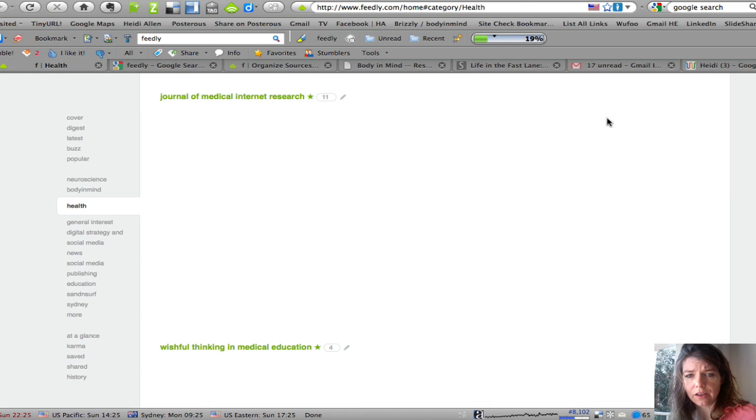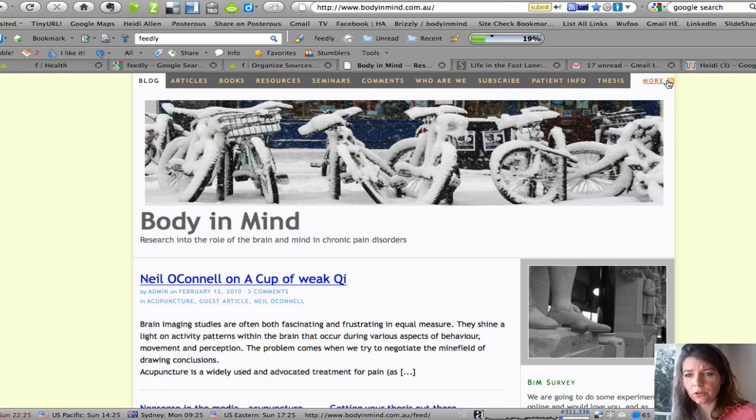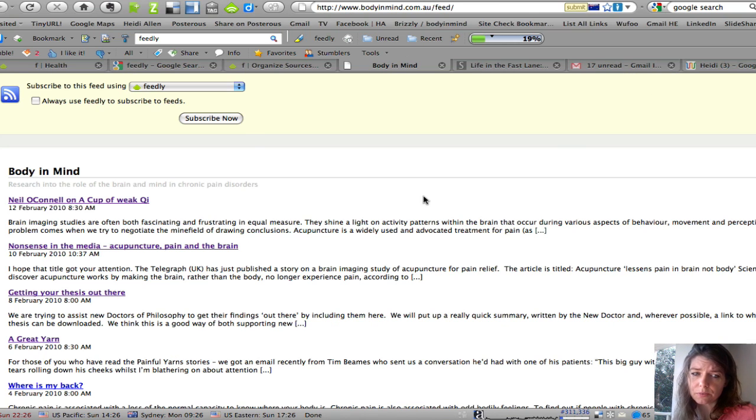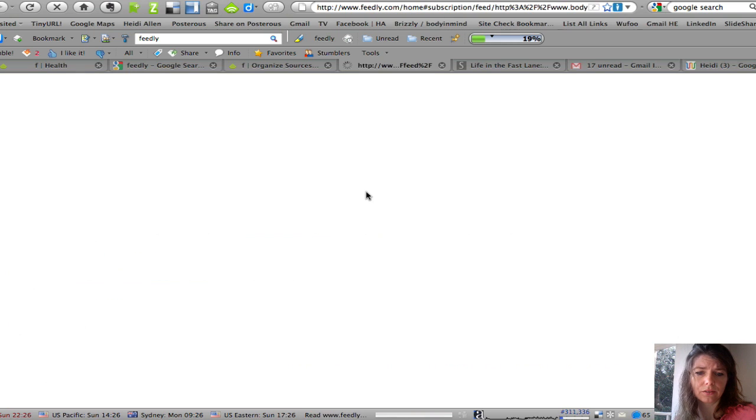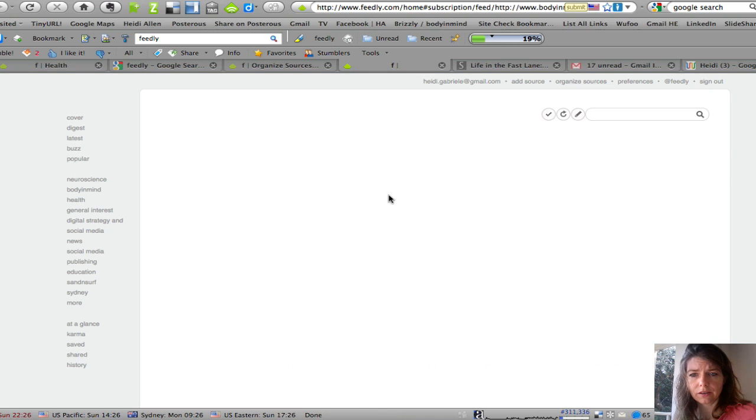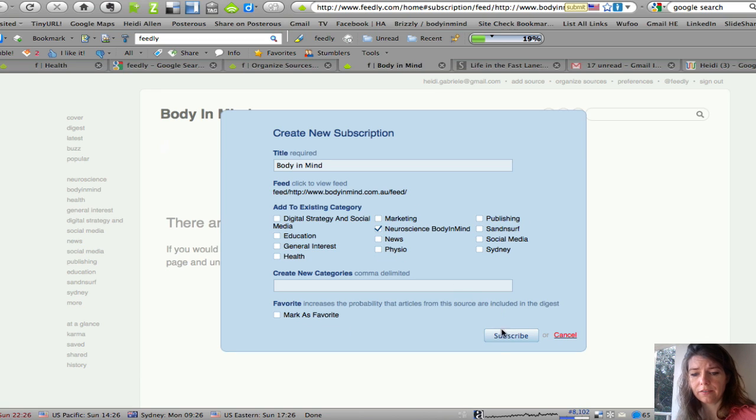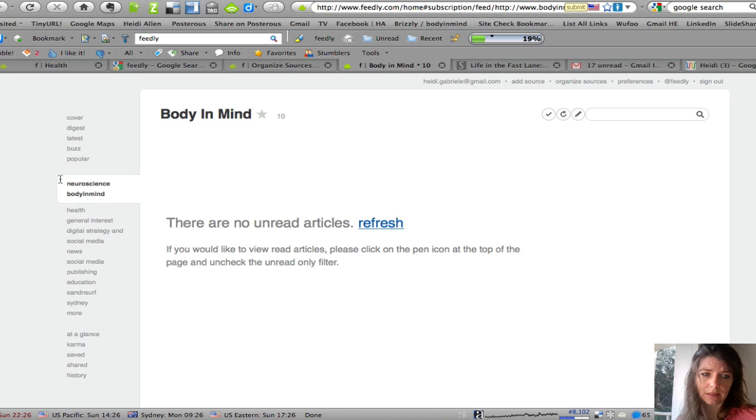So the other way to do that is if you like a blog for example. This is a pain research blog that I'm involved with. There's the RSS button. Literally just press it and you subscribe. It's that easy to do. Subscribe now. In this case I'm going to put it into neuroscience. And then any time there's a new blog post I'll be able to read that.